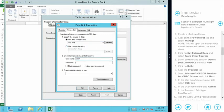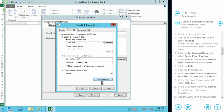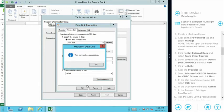We type in our credentials to access the environment, save the password, and go to the default storage location to test the connection. This is just Excel running locally, able to access this data immediately after the job runs. For all intents and purposes, this is no different to getting Excel to pull back a SQL table or pull back an analysis, because it's working over ODBC — the standard database driver.